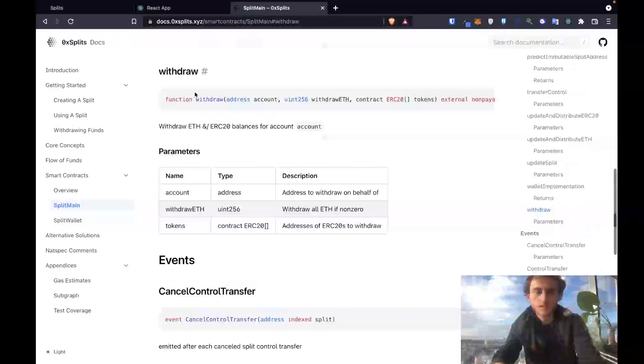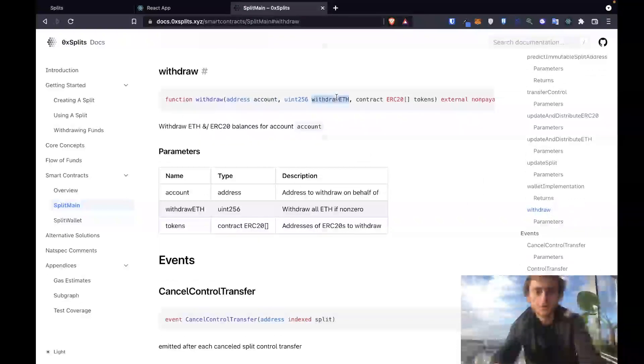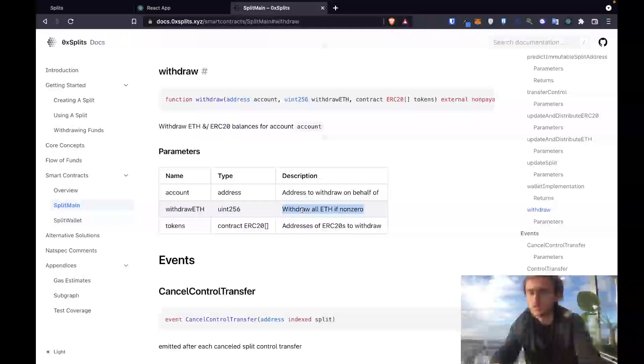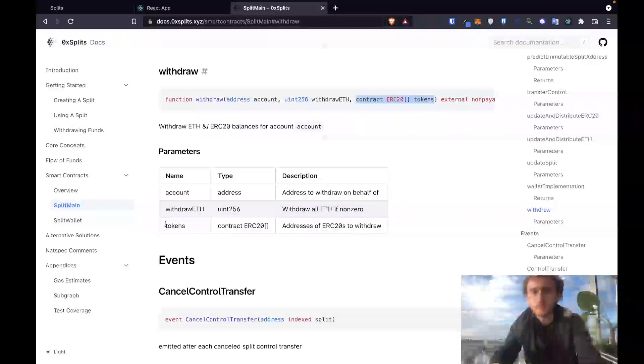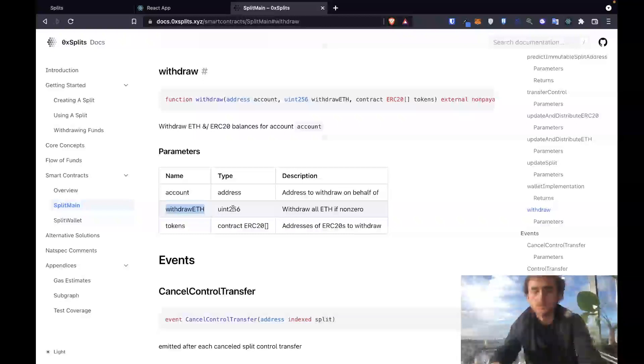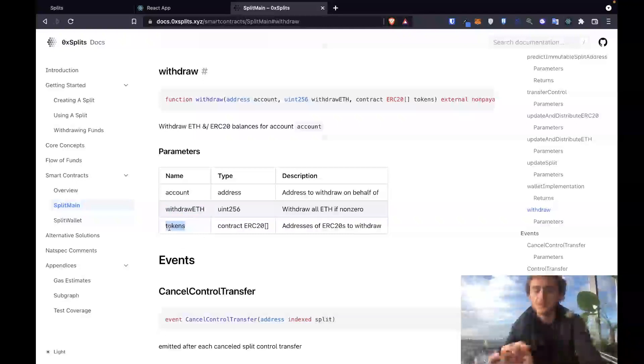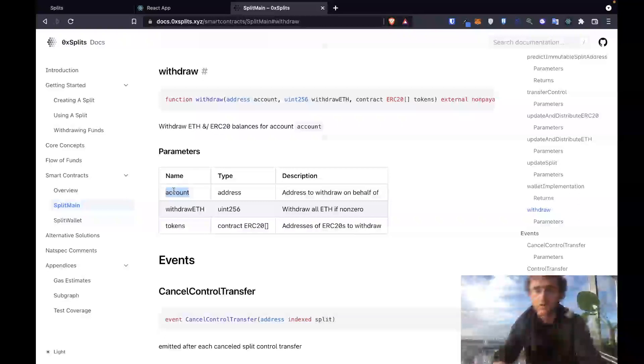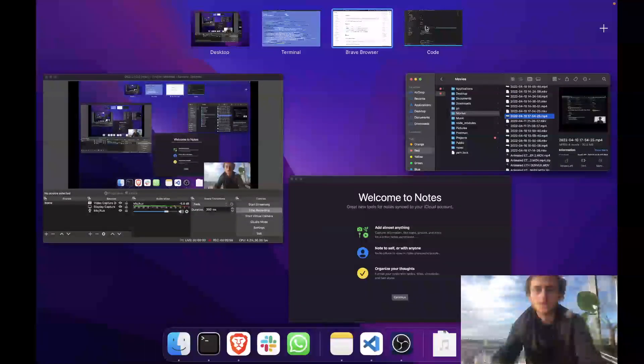All right, and here's the withdrawal method. Looks like it takes an account we want to withdraw from, the withdraw eth which is either 0 or non-zero. I'm not sure why they didn't just make this a boolean, they made it a uint256, but this seems to just be a boolean. And then a list of tokens. In our case, we don't care about any tokens other than eth or in our case matic, so we're going to set this eth to be positive integer and then the tokens will have to be an empty array. And the account will be our account so we can withdraw the funds that are saved on our behalf.